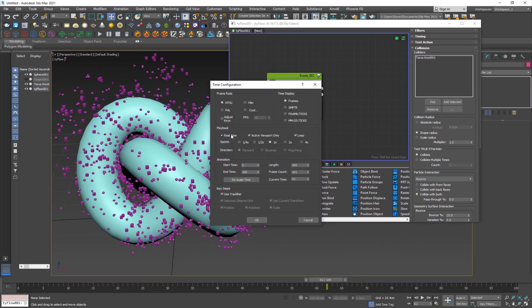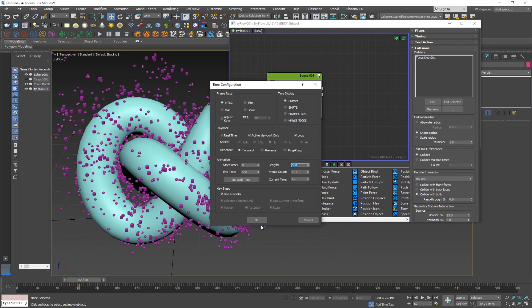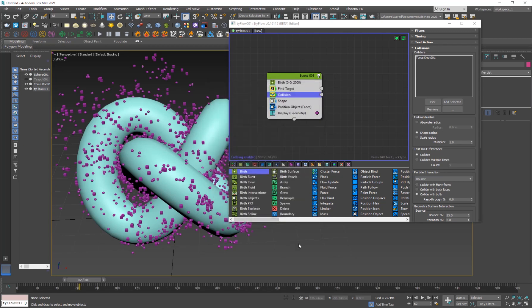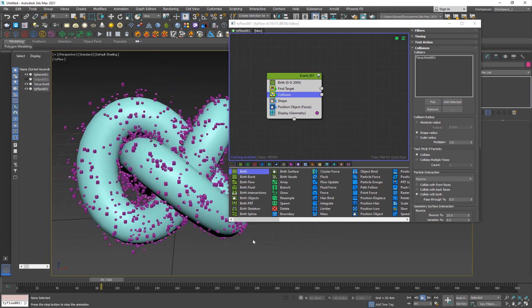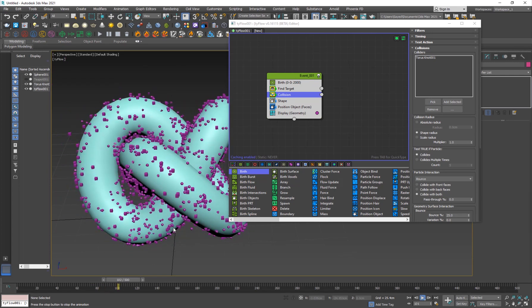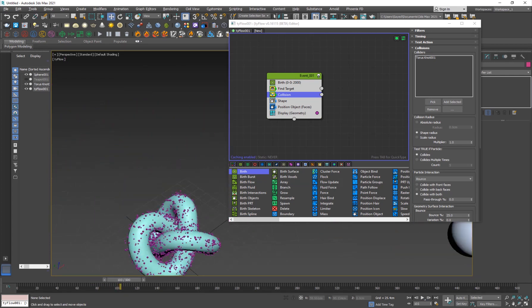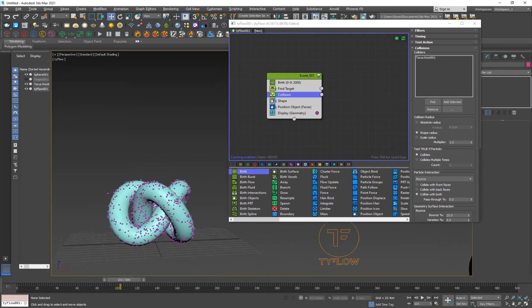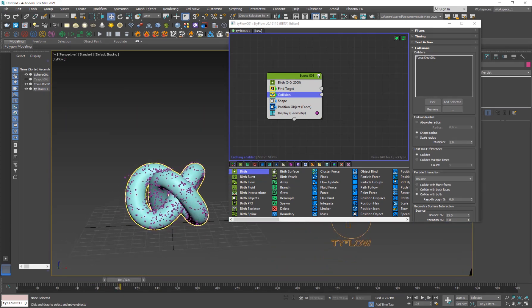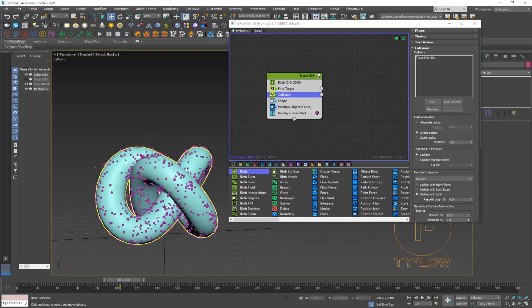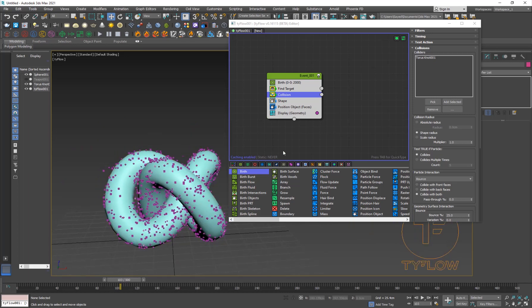I'll make sure Real Time is off and set my frame length to 500. There's a simple problem I've found a simple solution to.